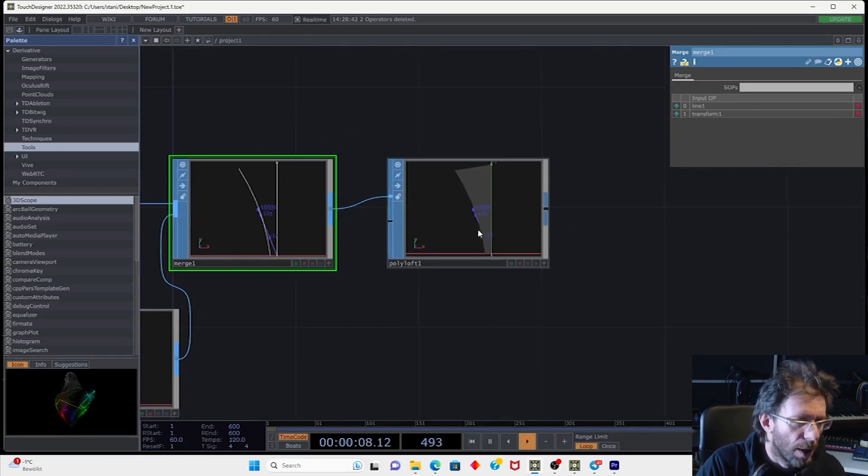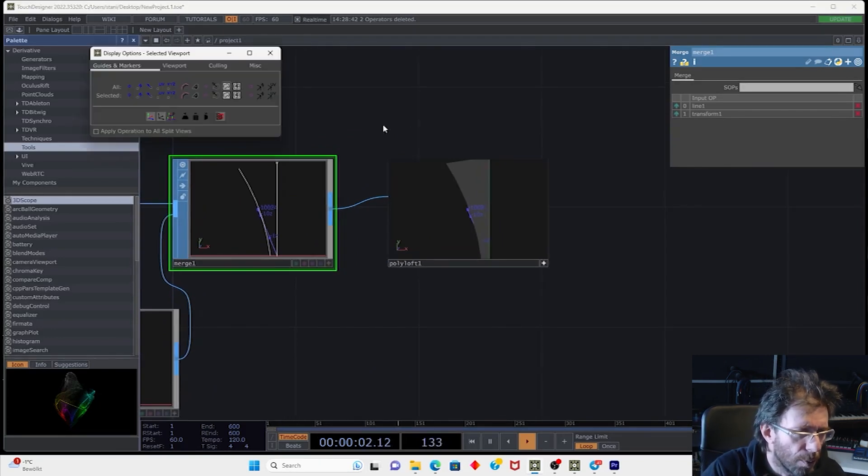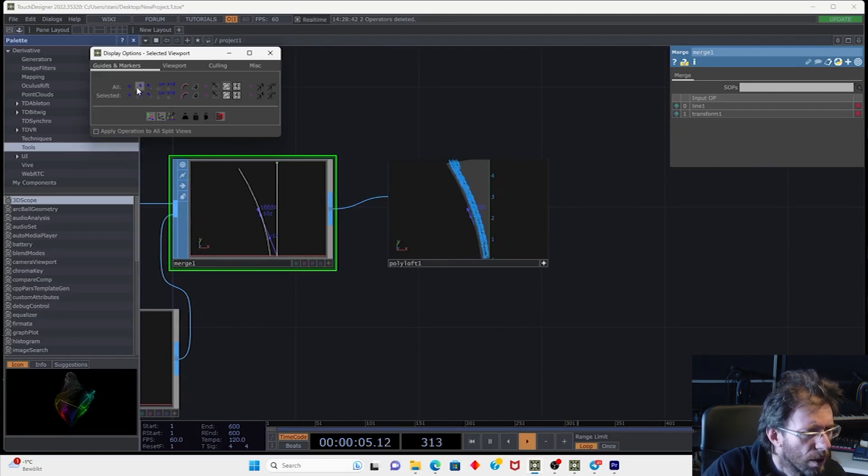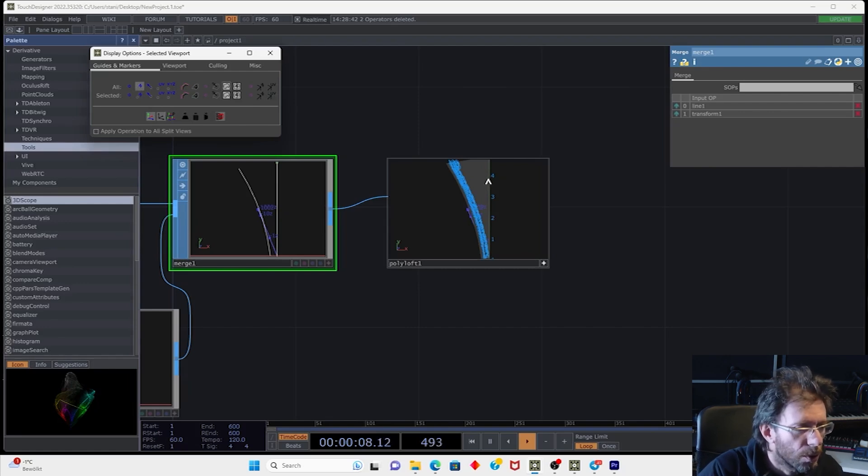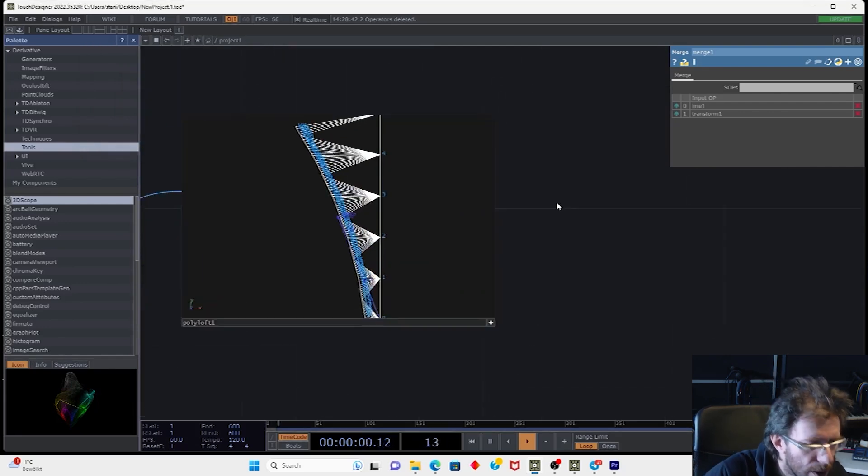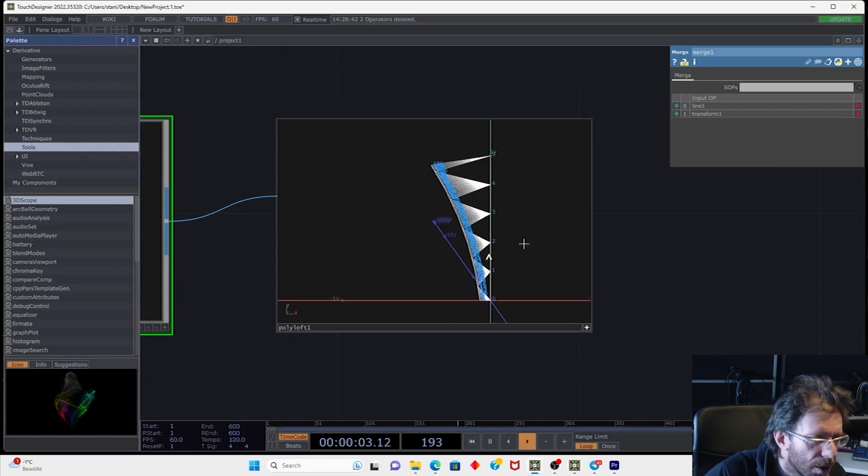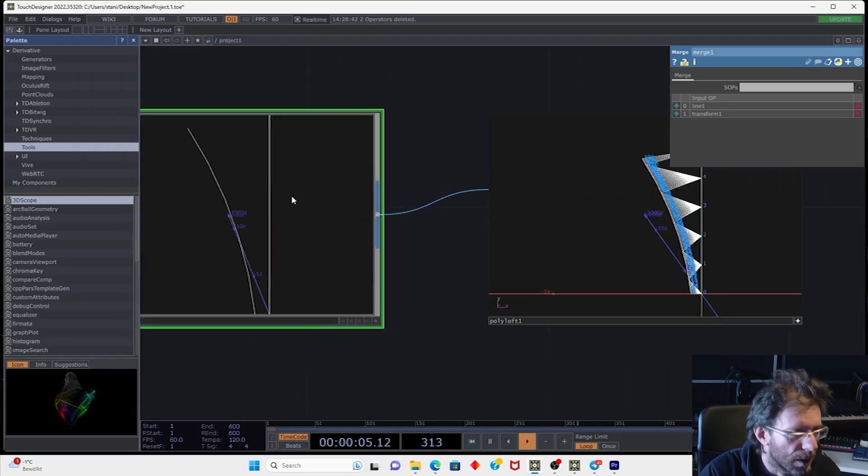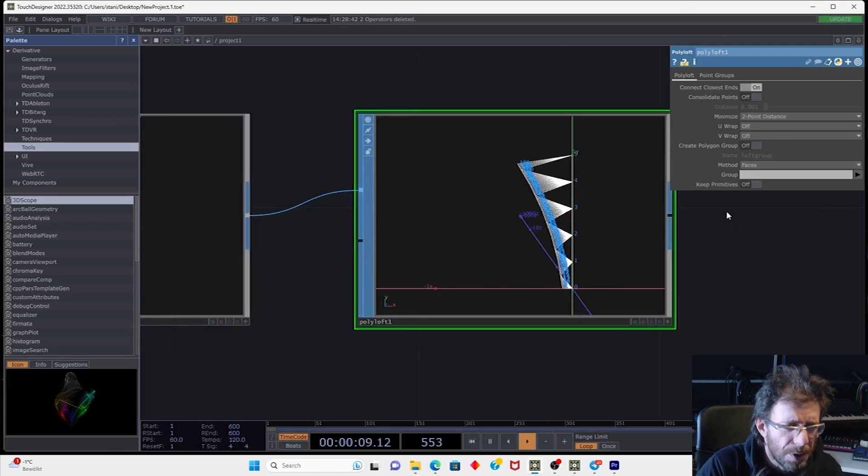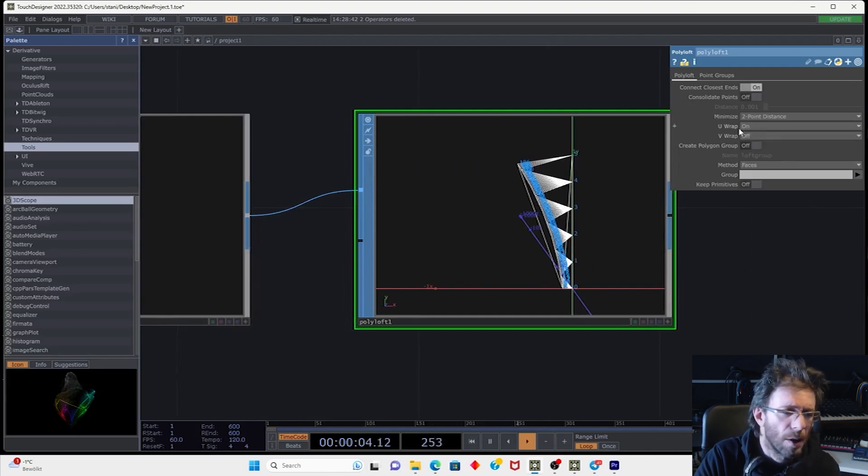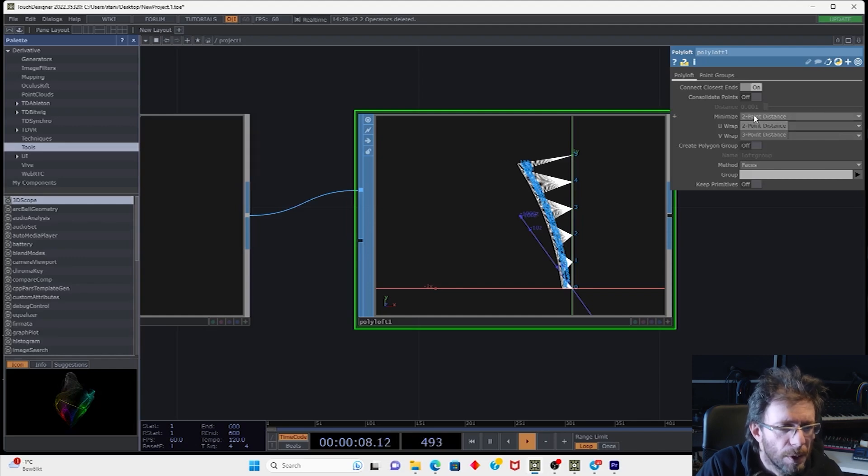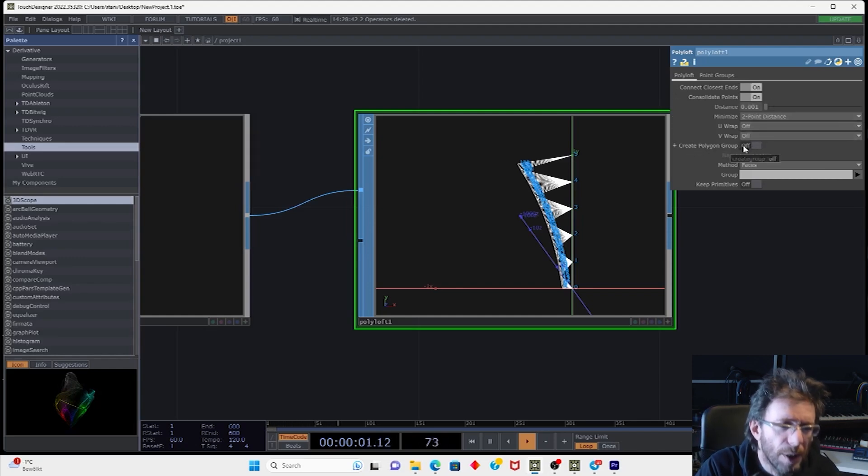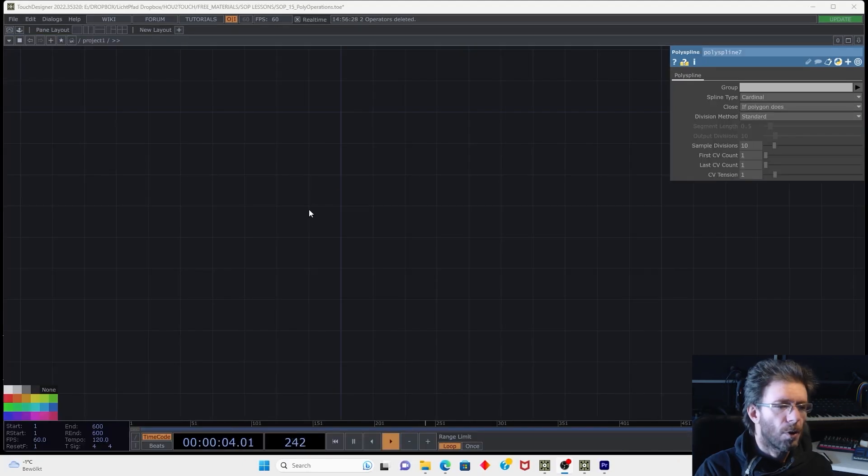So we have a surface in between. Let's enable the viewer. Let's open the display options and show the point numbers and go into wireframe mode. So now we can see how this polyloft operator is working. So quite practical. It has several options. We can invert the direction of U and V. We can consolidate points. We can create a group of new polygons.